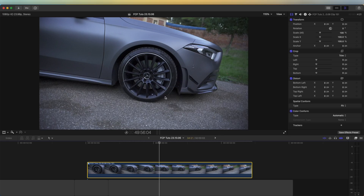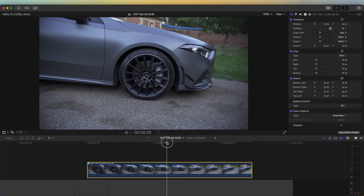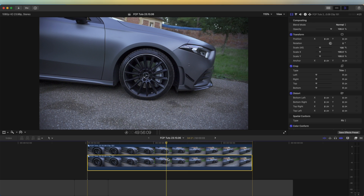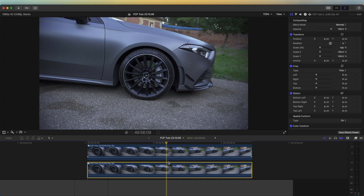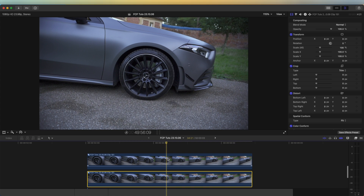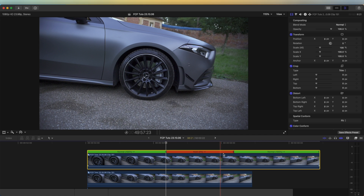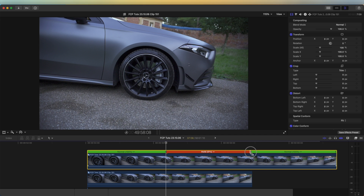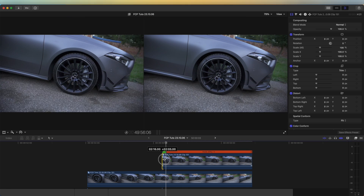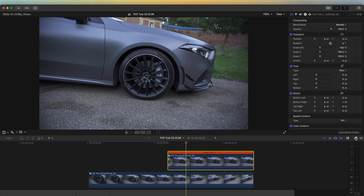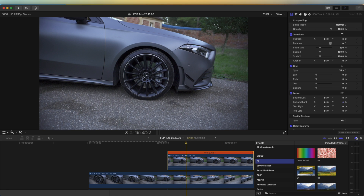I'm going to go to around about here where I want the wheel spin effect to happen, and I'm going to copy and paste the video clip by holding down Option and clicking and dragging the video clip up. Then right here I'm going to press Shift+H — this will create a freeze frame — and I'm going to extend the freeze frame to the end of the video clip, then cut it at the start and the beginning.